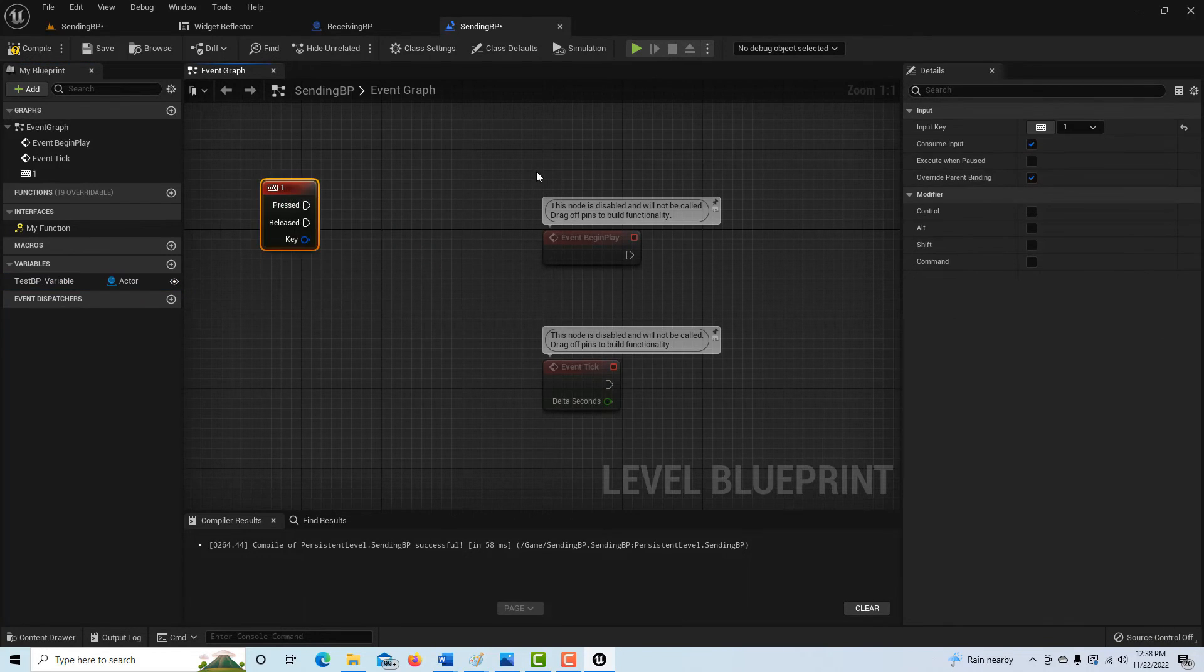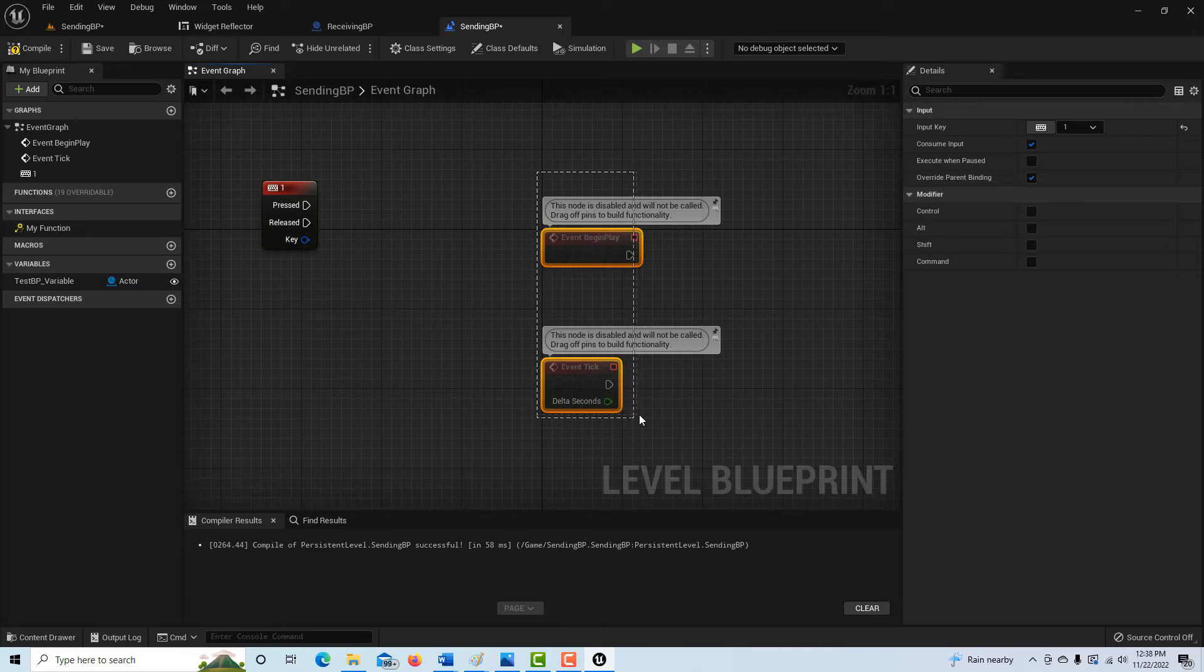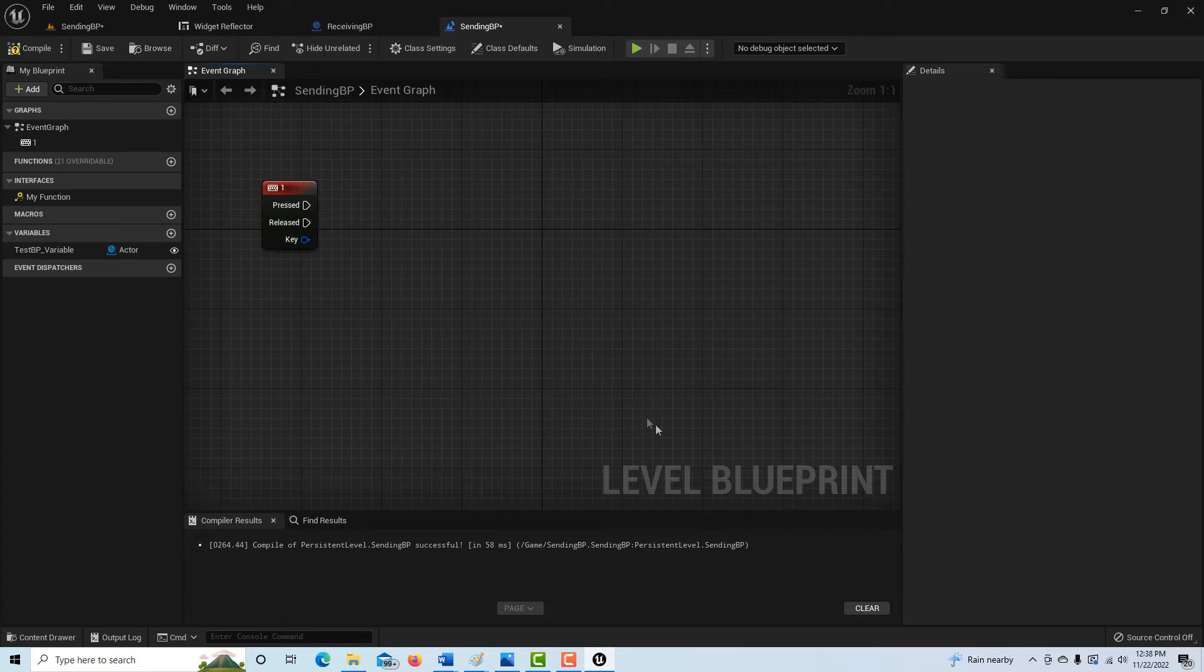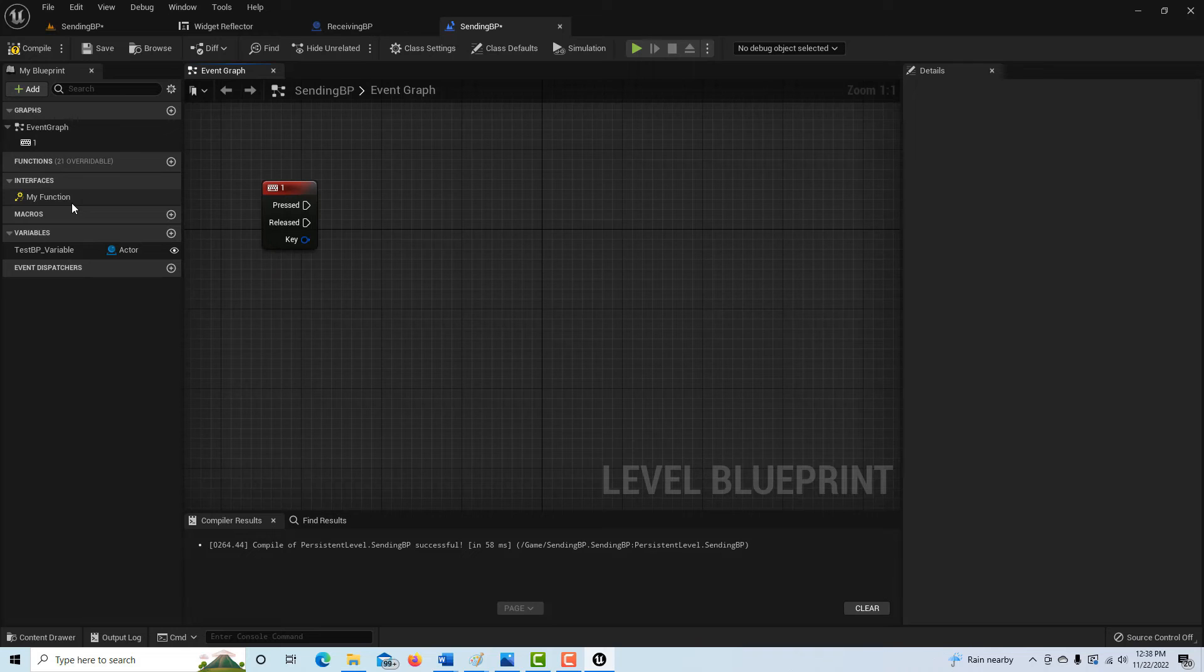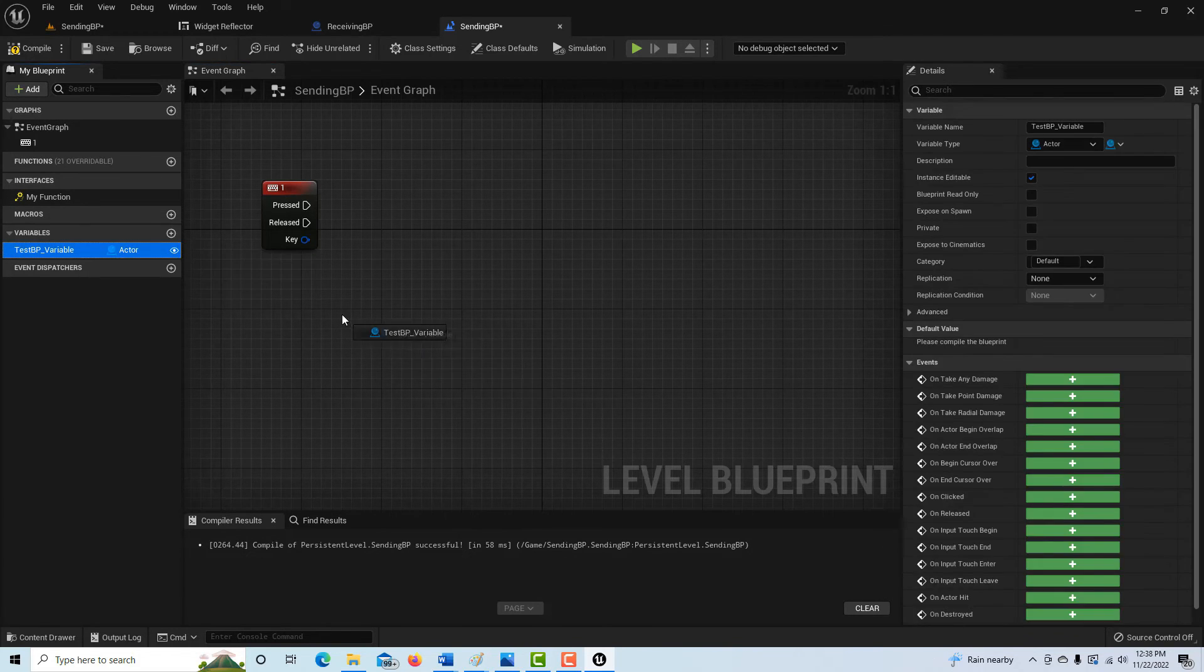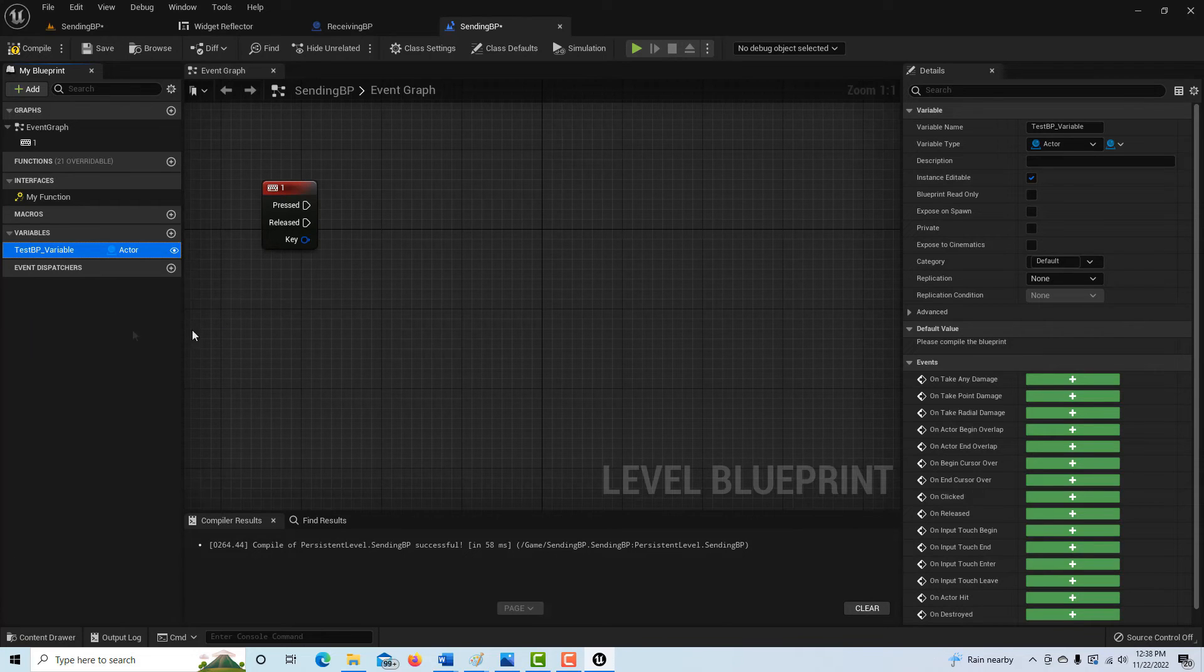And then what we're going to do is we don't need any of this. So if I come over here, well how do I want to do this? I think I can drag this variable straight on here. Let me not do that yet.